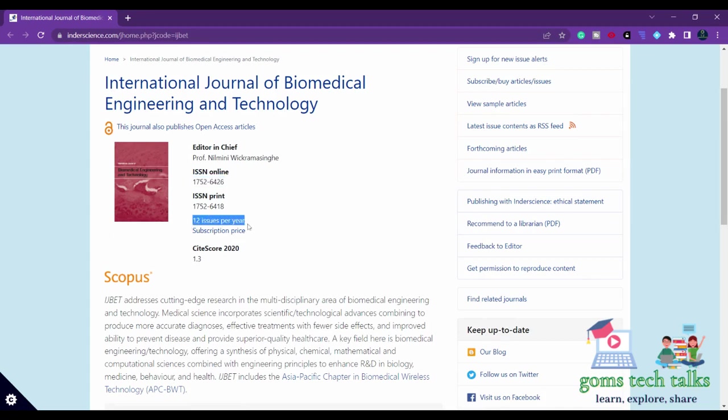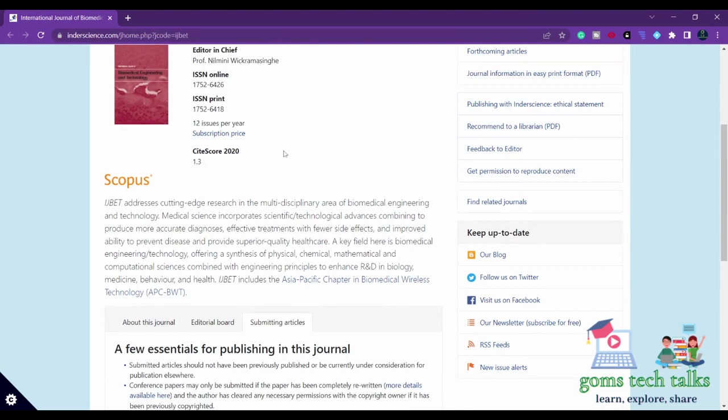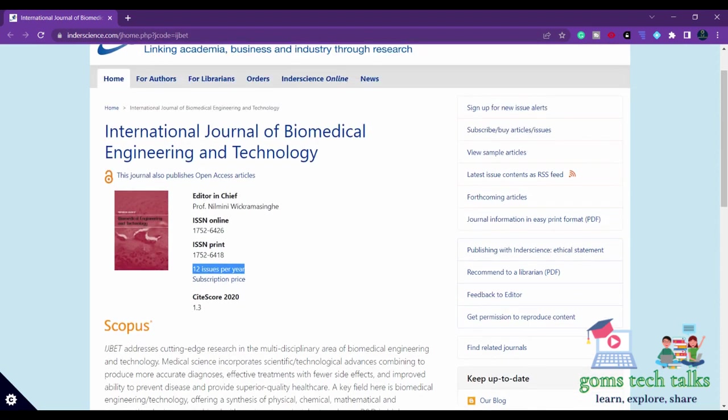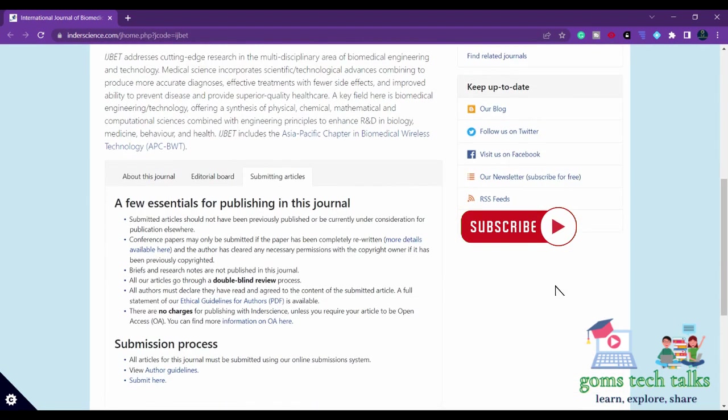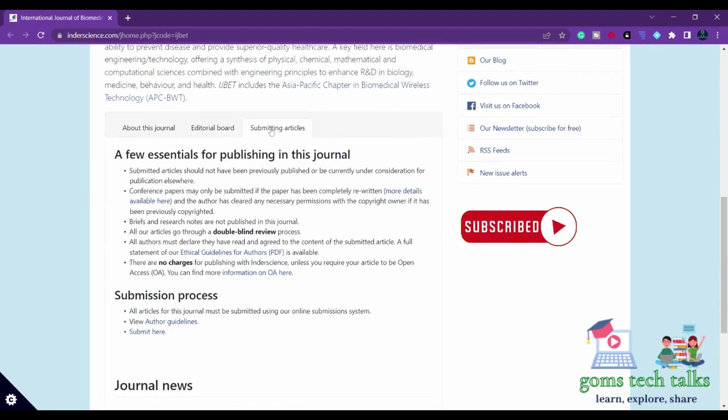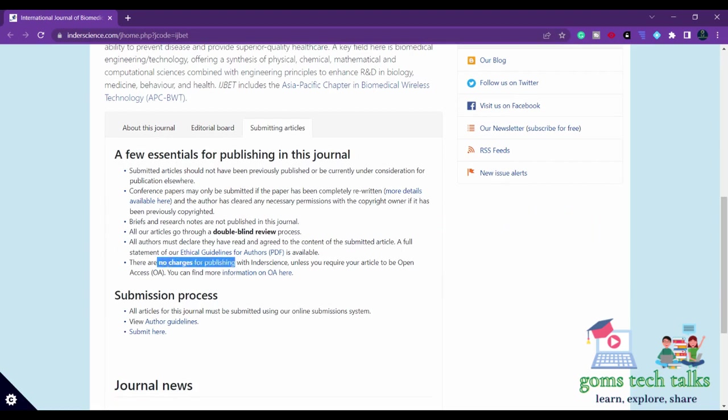This is 12 issues per year, which means that every month they are publishing this journal. If you come down, you can see that in the submitting articles section, there are no charges for publishing within this journal.